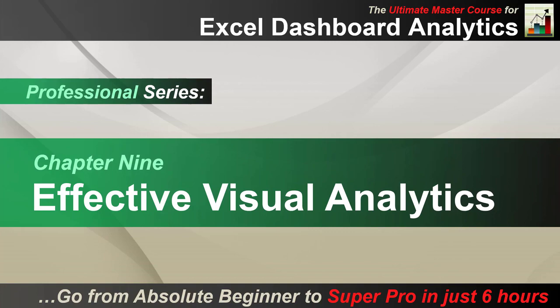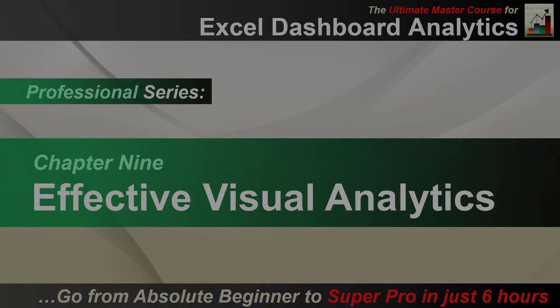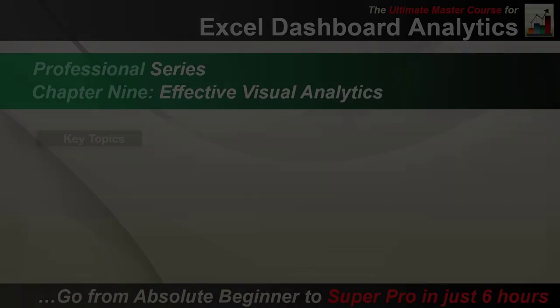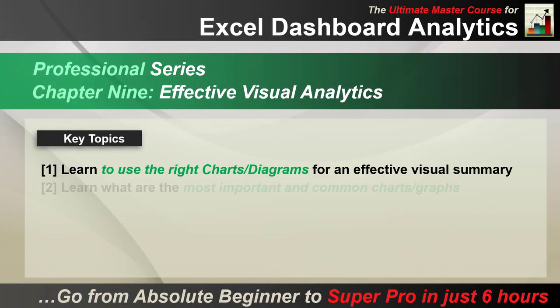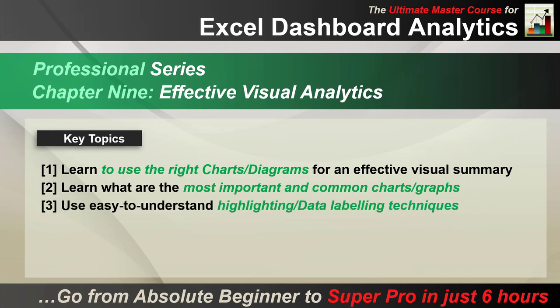And this chapter here, Chapter 9, will be about how you can make your data analysis look even more impressive, make it really stand out and look visually very appealing and effective for your audience.